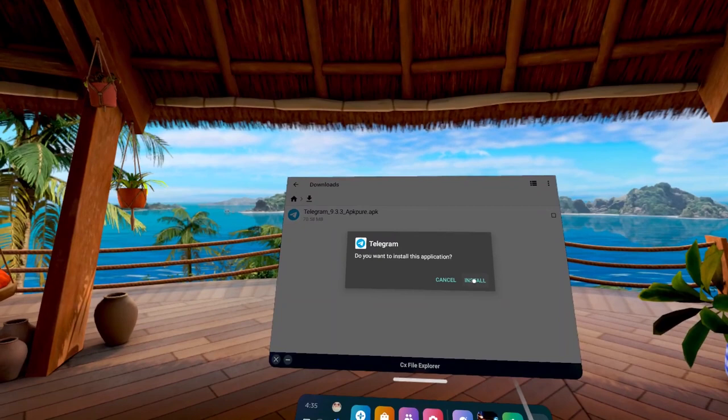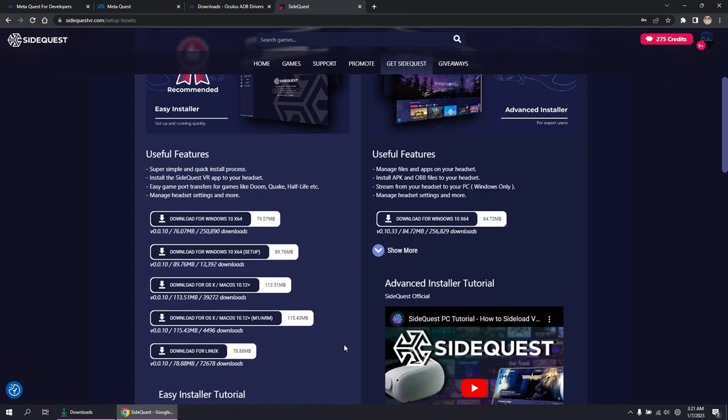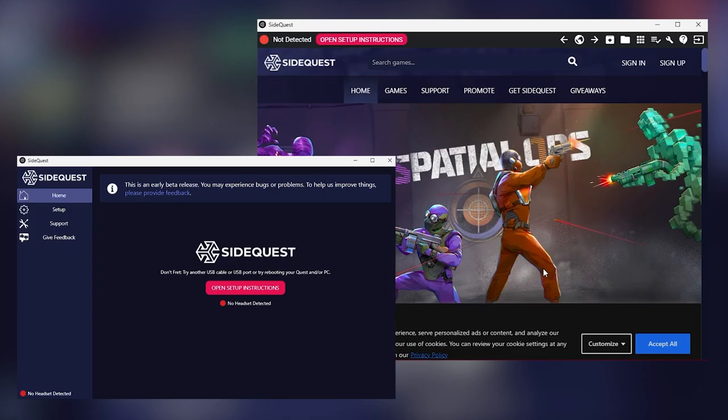Now choose your installer. The download button should show your OS, but if for some reason it appears to be inaccurate, just click show more and manually select the right version. On the left is the easy installer, and on the right is the advanced.